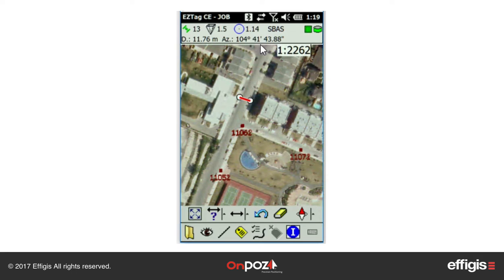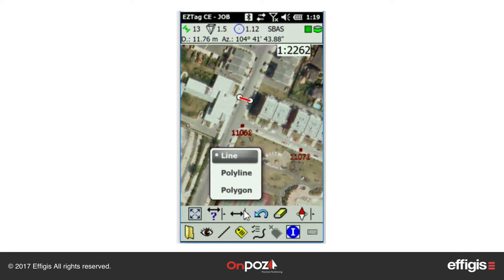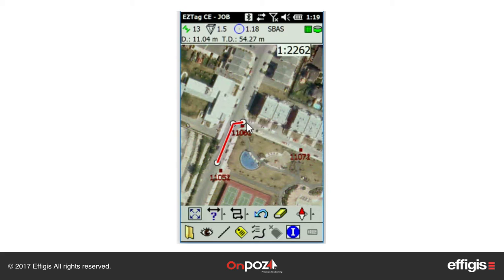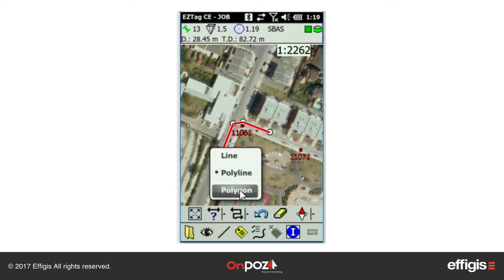If you measure cumulative distance between several points as a polyline, the distance and azimuth for the last segment measured, as well as the total distance, are displayed in the status bar. If you select a polygon, its perimeter and area will be displayed in the status bar.